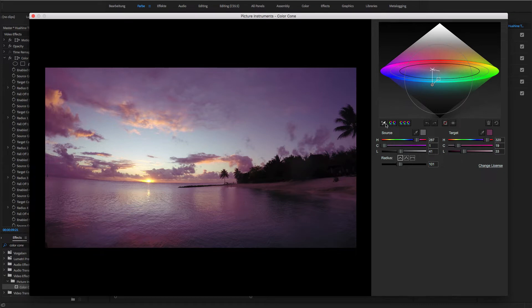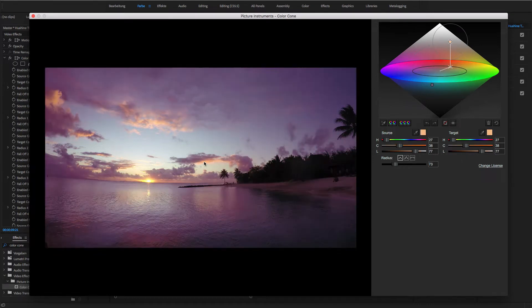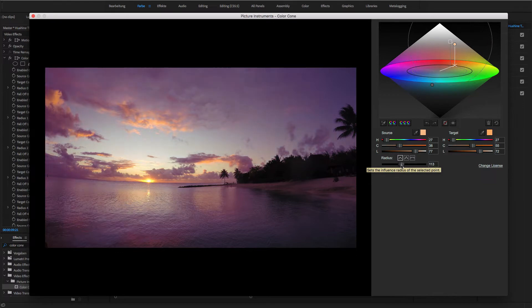As a second point, I'll pick the brighter part of this cloud and adjust my target color. Here, I slightly increase the radius too.